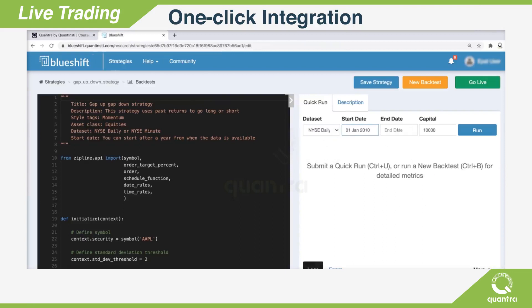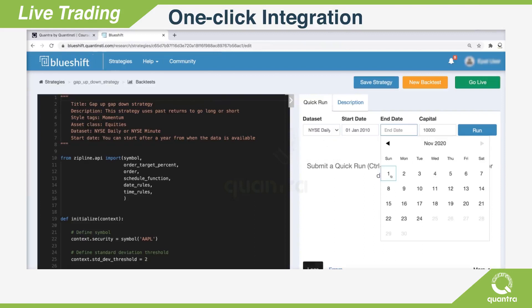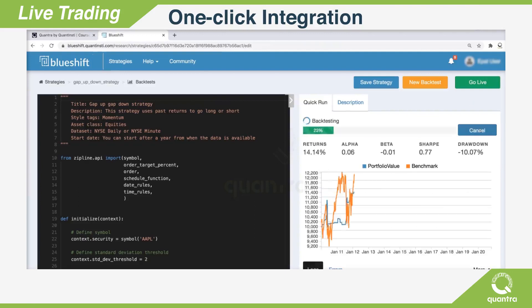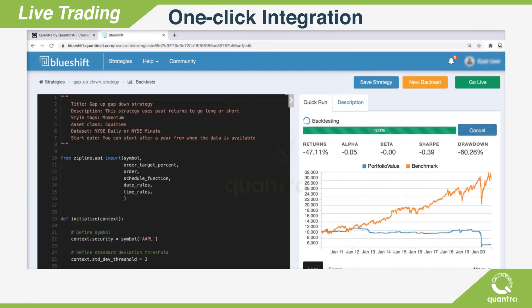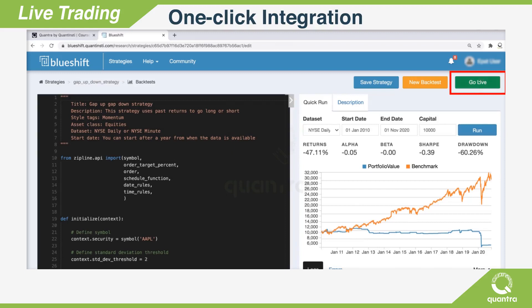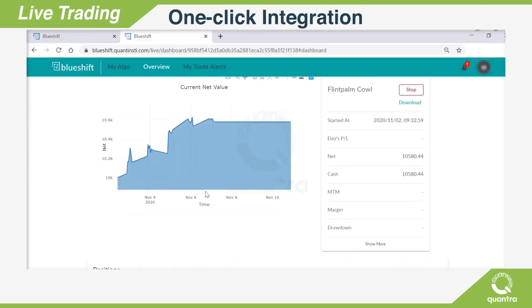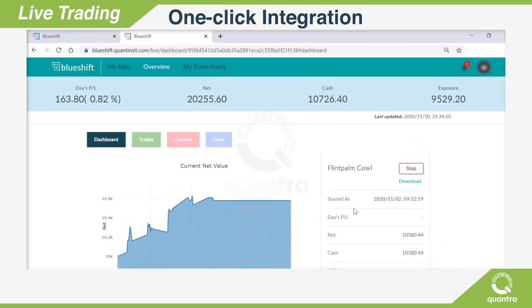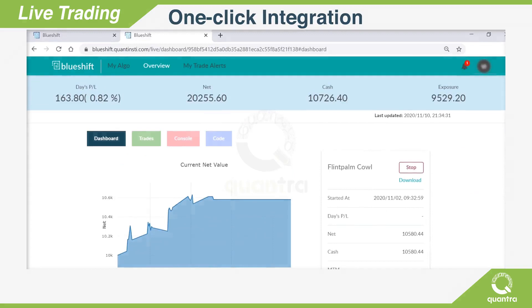At Quantra, we use the BlueShift platform, which is one of the most flexible trading platforms available. To get you started with live trading, we have provided a template of the code to run on the BlueShift platform.